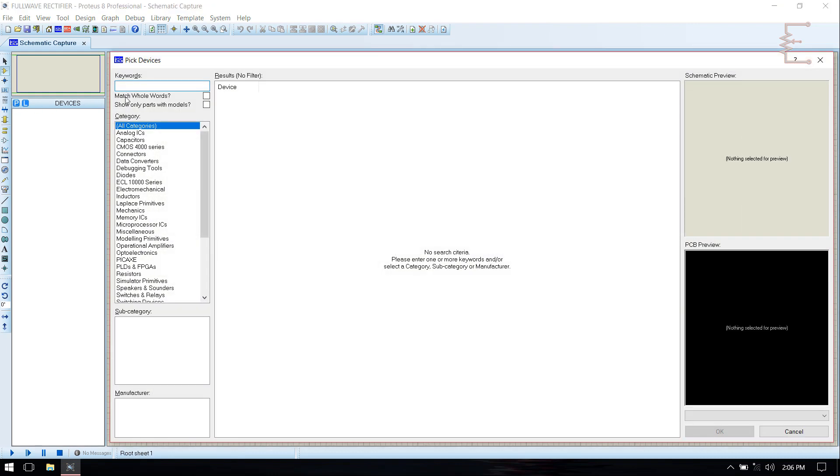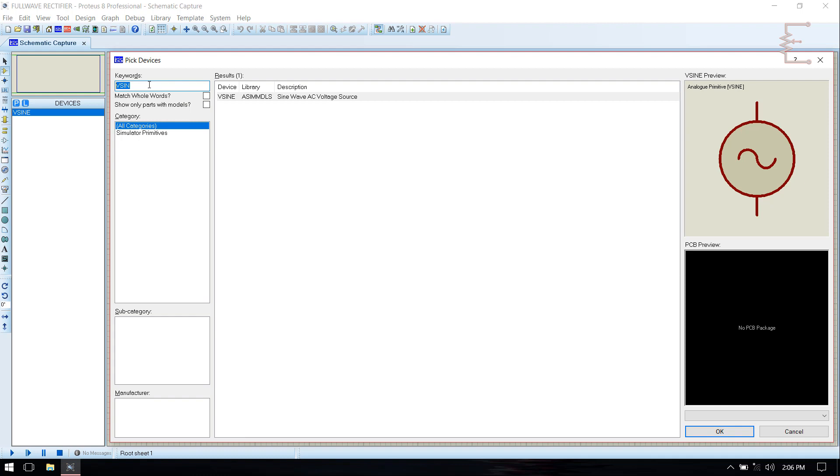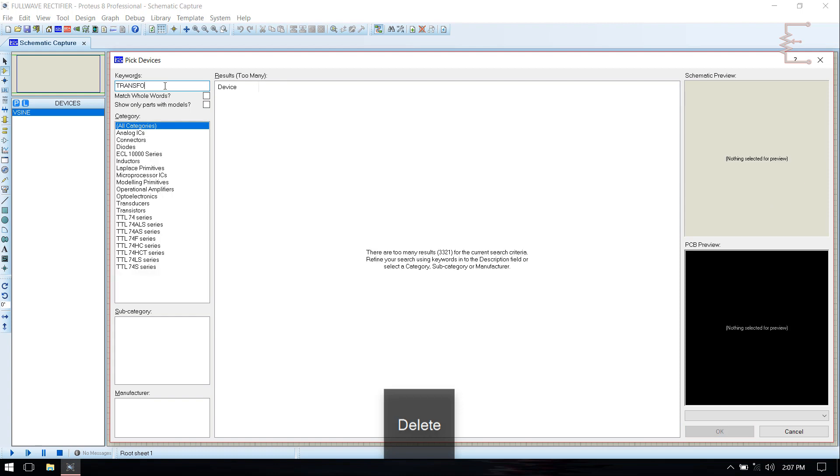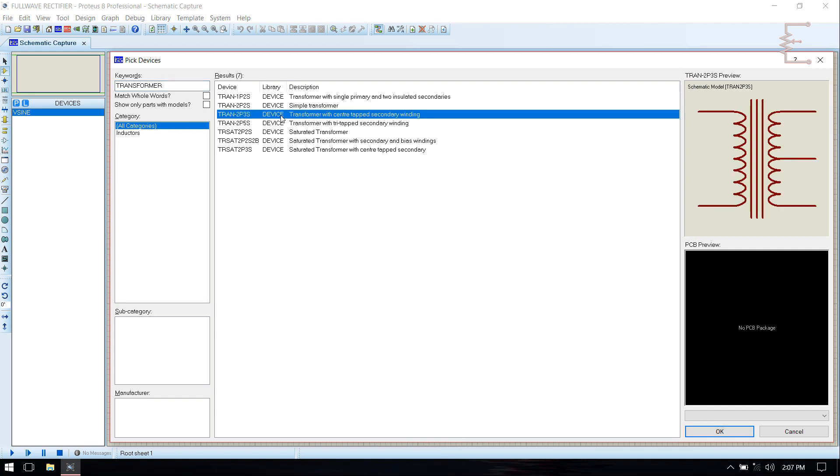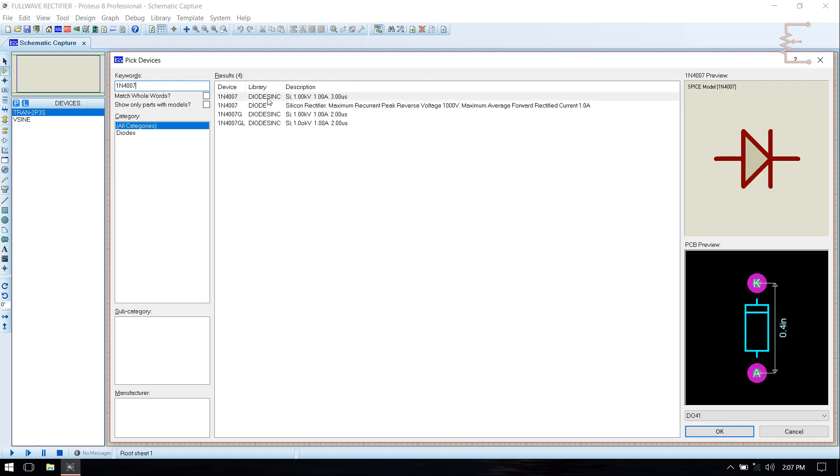Click Pick Devices, then select the components. First we need the analog source. When you double-click on that component it will be added in device menu. Then we need transformer which is center-tapped, then add it.